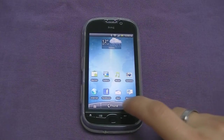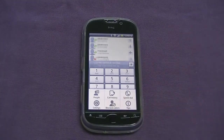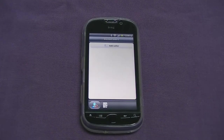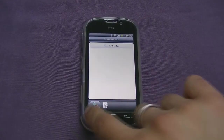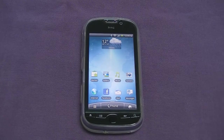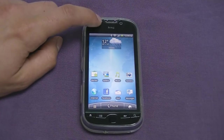Call blocking is also incorporated into the device. In the call menu under settings, you can add numbers to a blocked callers list — useful for telemarketers. The phone can either ring silently in the background, making the caller think you're busy, or hang up on them immediately.